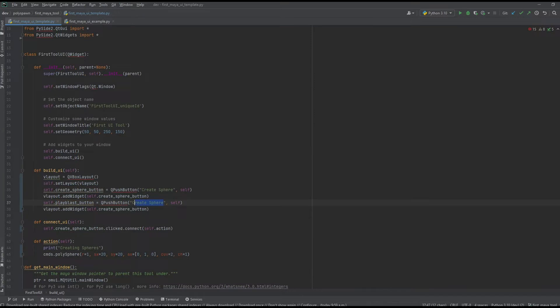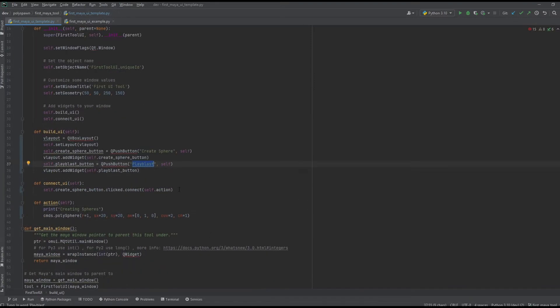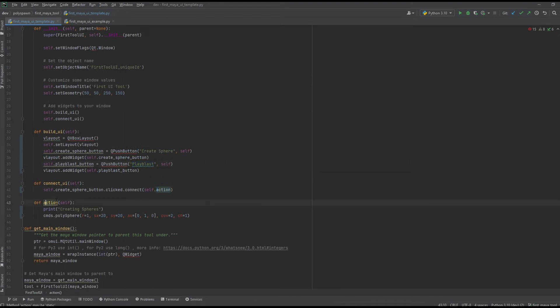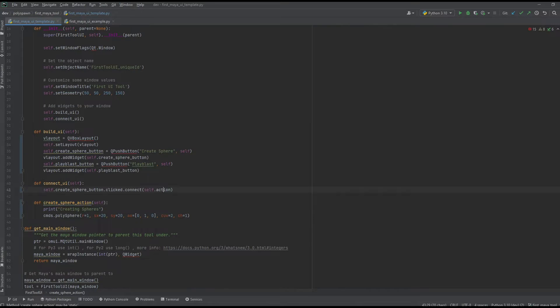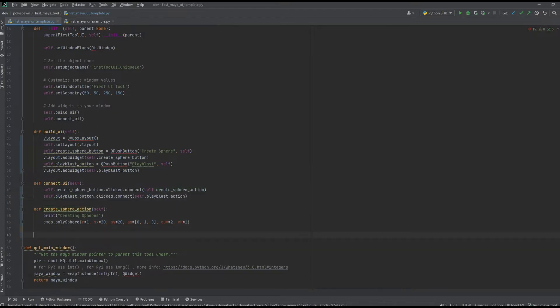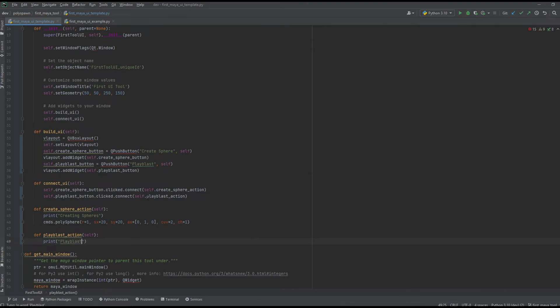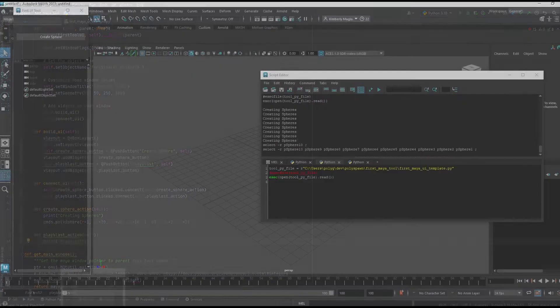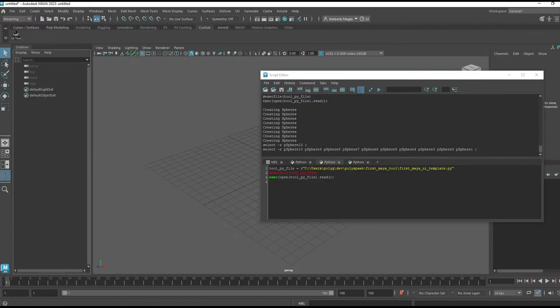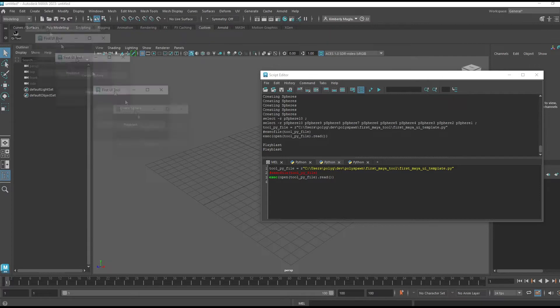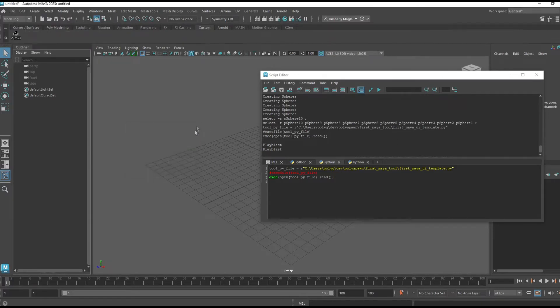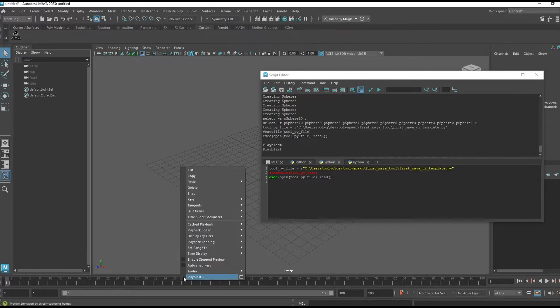I've created our playblast button, changed the text on top, and also added it to our V layout. Now let's give it an action, but first I'm going to make this action more unique. I'll just duplicate that and make my playblast button action, and for now I'll just have it print. Great, so that's working.